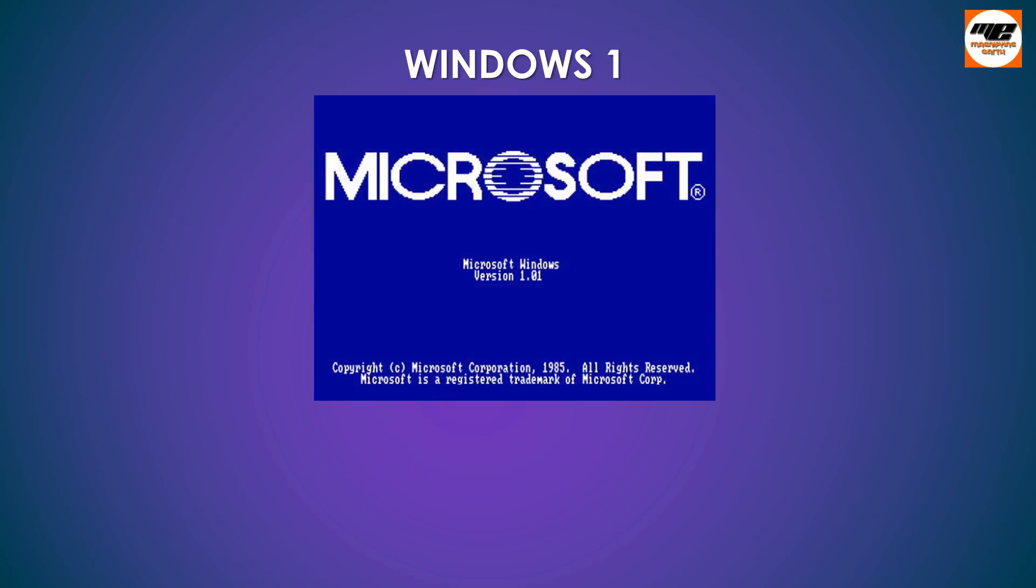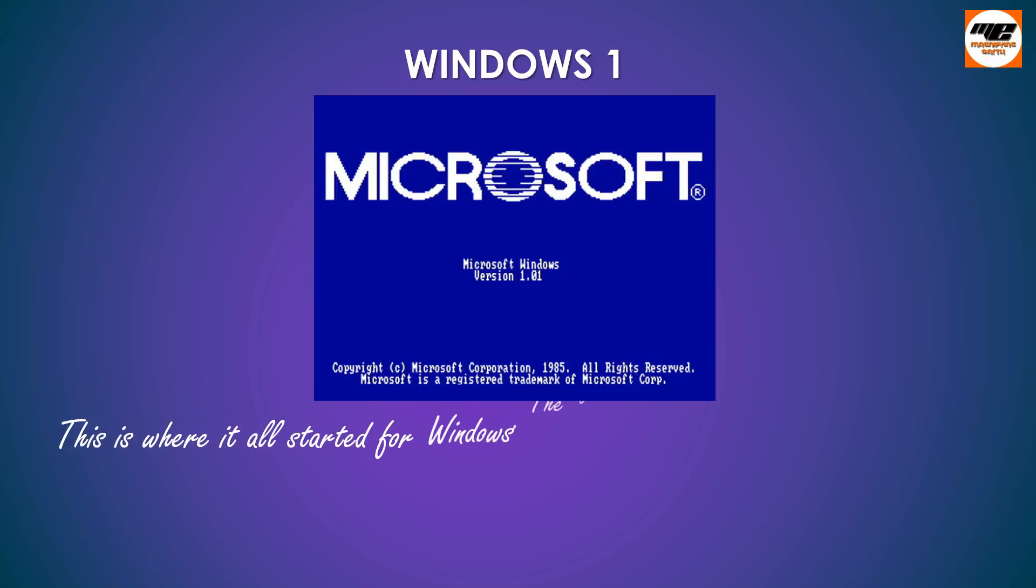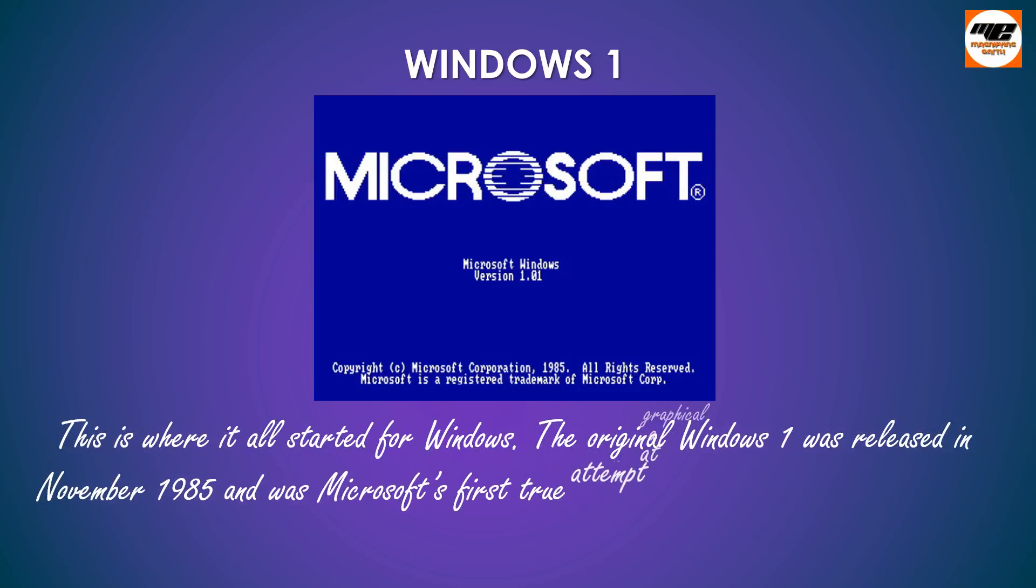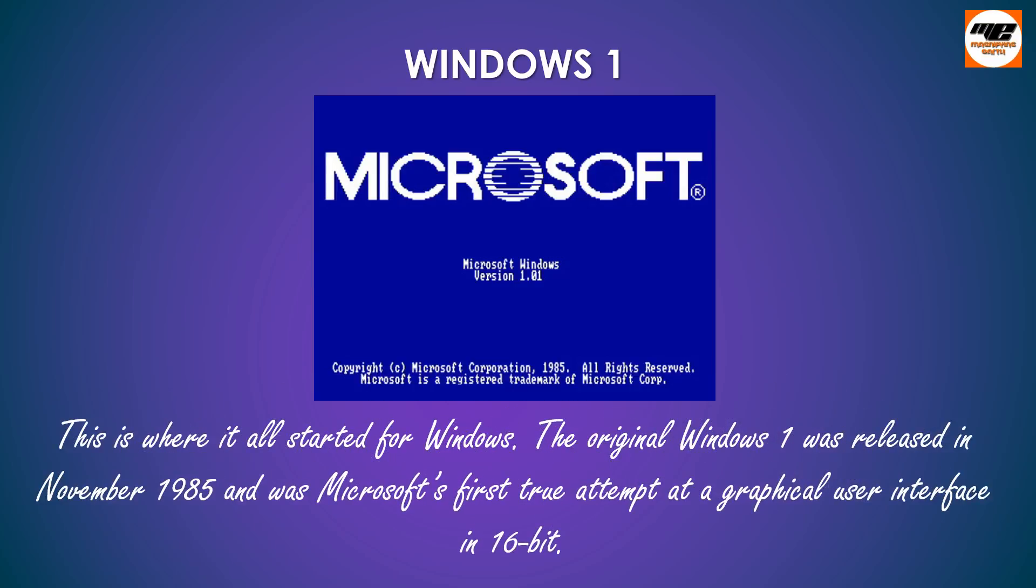Windows 1. This is where it all started for Windows. The original Windows 1 was released in November 1985 and was Microsoft's first true attempt at a graphical user interface in 16-bit.